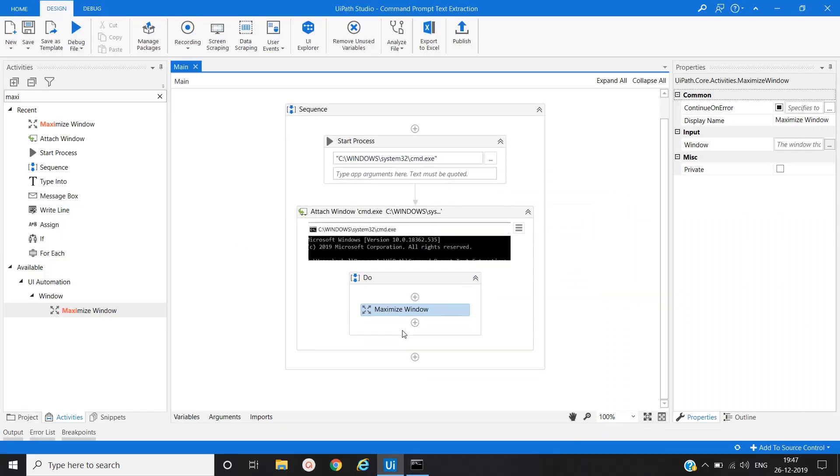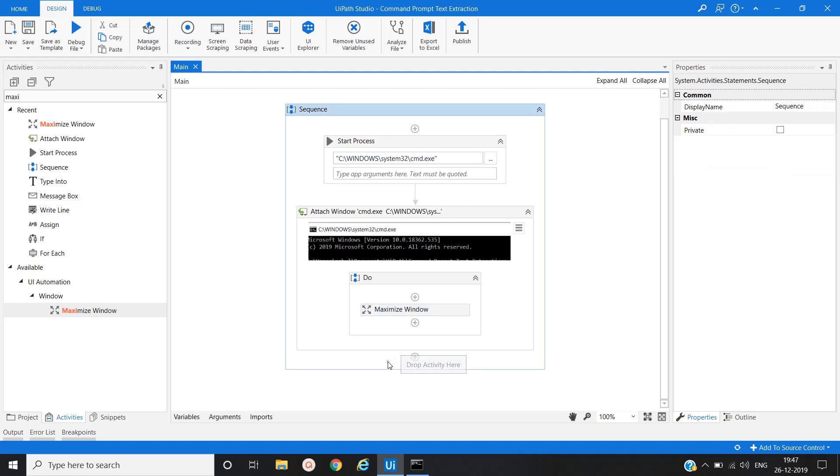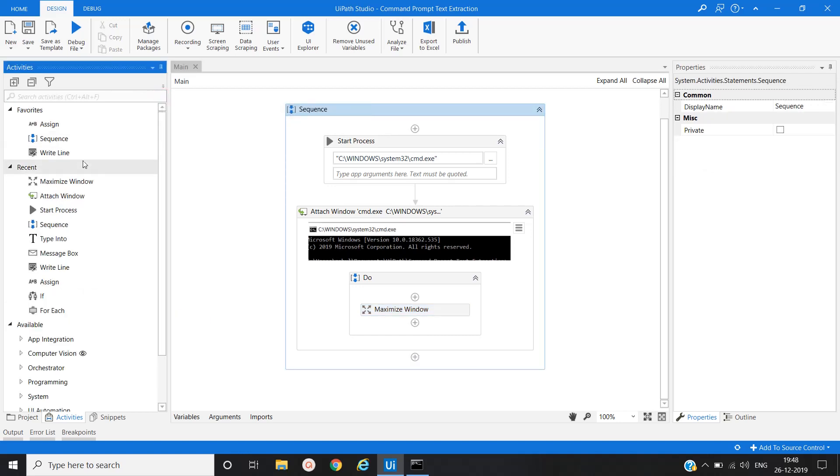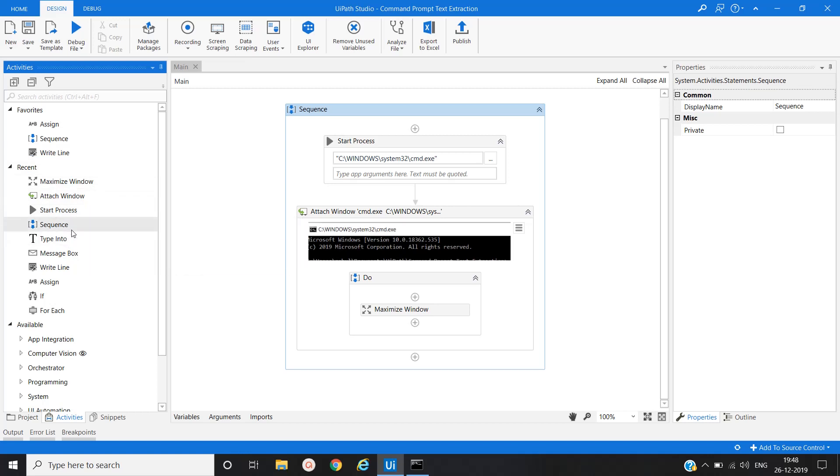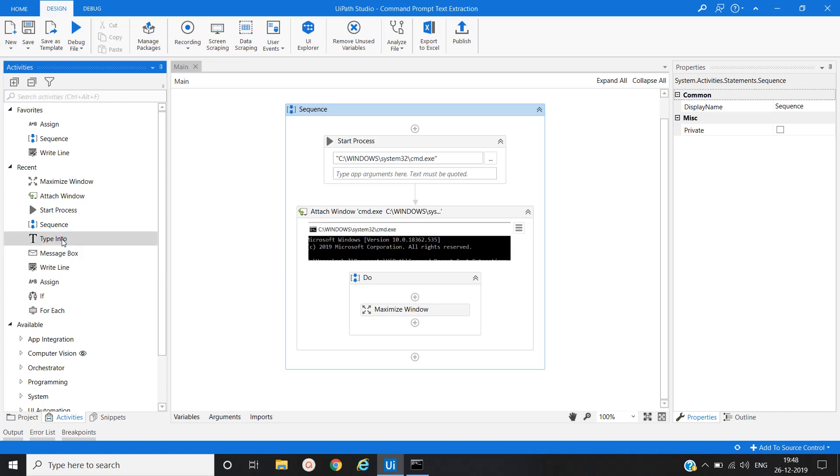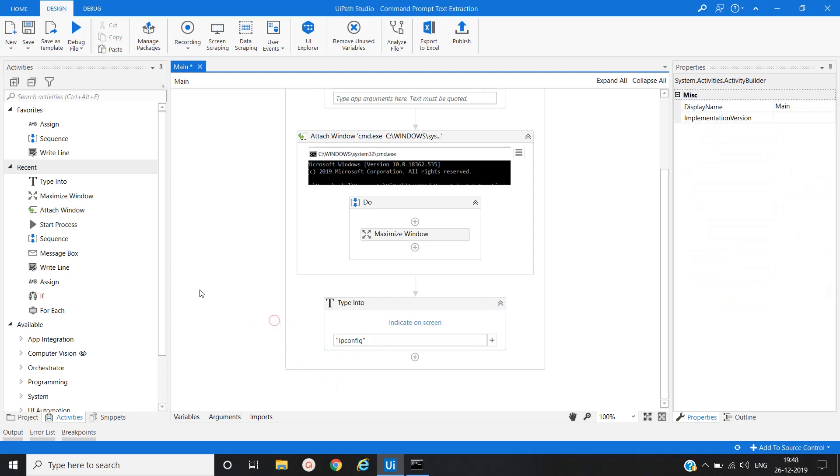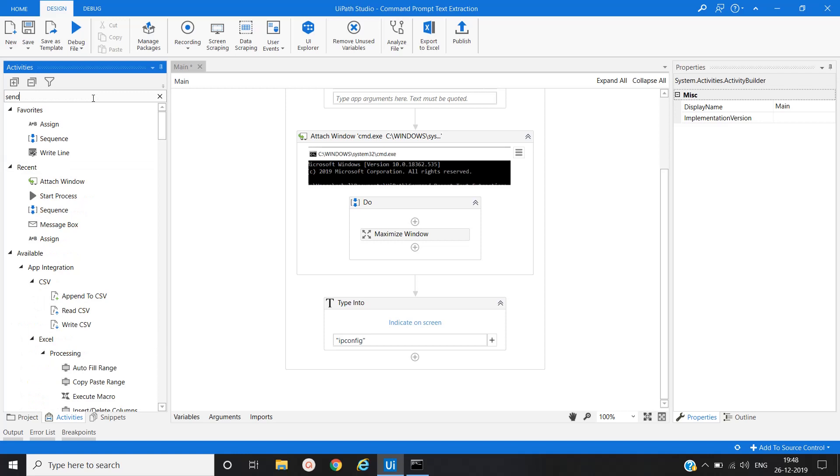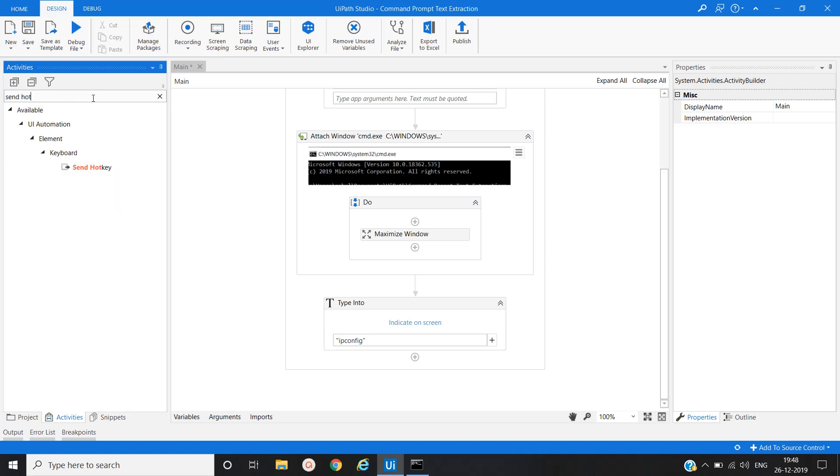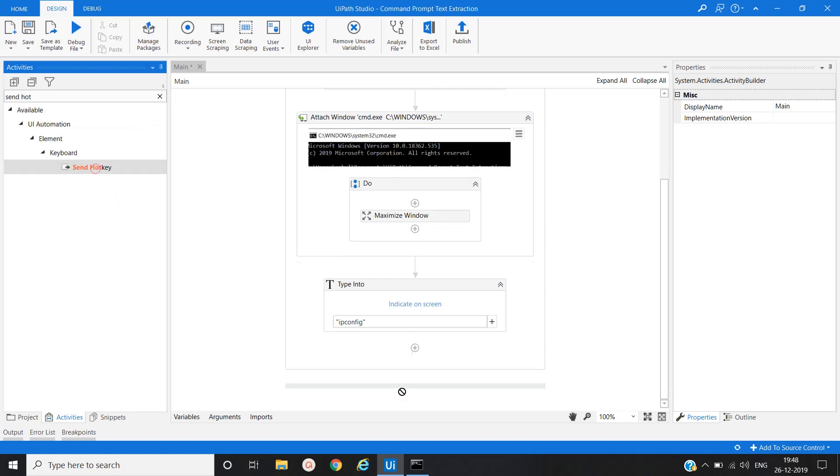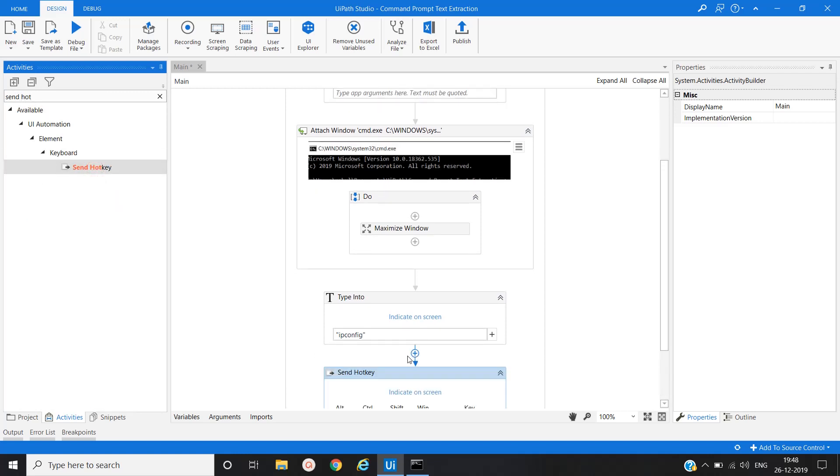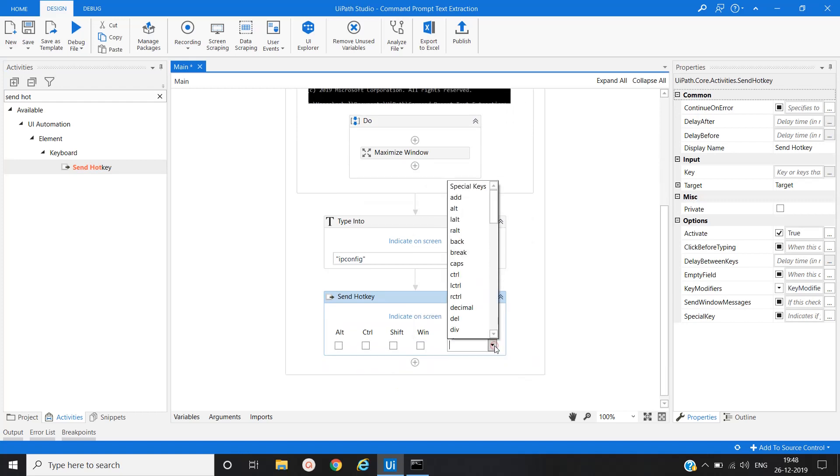Now our next activity is type command, that is we will type command ipconfig. So for that we will use type into activity and we will send in double code ipconfig. Now we will press enter key. So for that we will use send hotkey, and this we will set to enter.